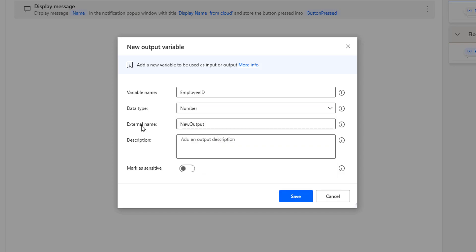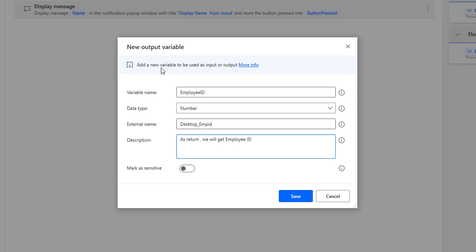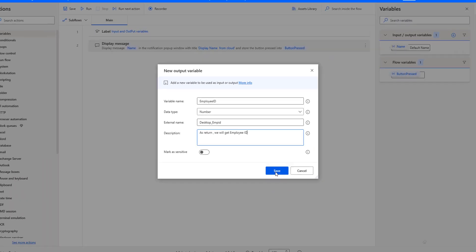The other parameter is the external name. As we know, this external name is different from the variable name — it will be visible at the cloud platform. I am going to give the external name as 'desktop_employee_ID', that is EMP ID. Then I will give the description: 'we will get employee ID.' There is also a 'mark as sensitive' parameter — if you are using this variable with sensitive data such as account numbers, passwords, or email IDs, you should mark it as sensitive. For now, I am going to mark it as non-sensitive, and then click Save.